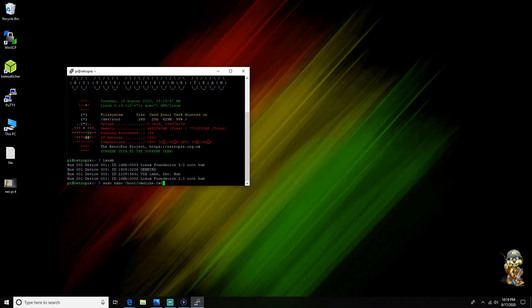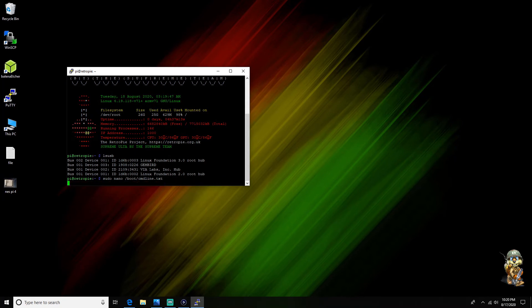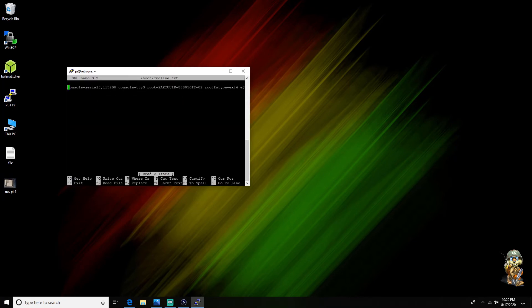And then you're gonna type in another command: sudo nano /boot/cmdline.txt and you're gonna go into that. And then again you're gonna scroll all the way to the right.